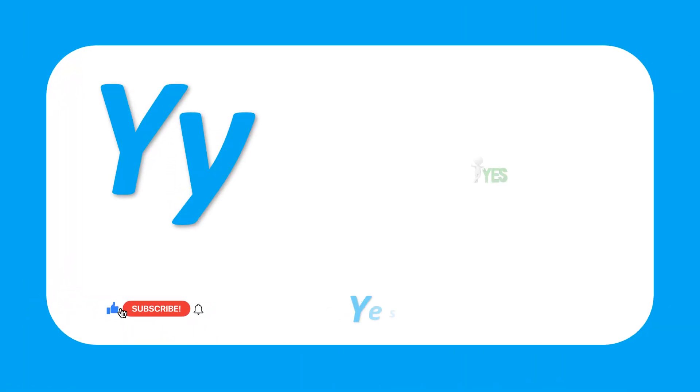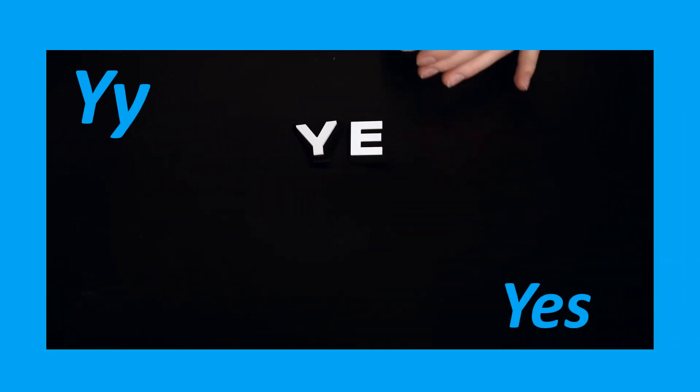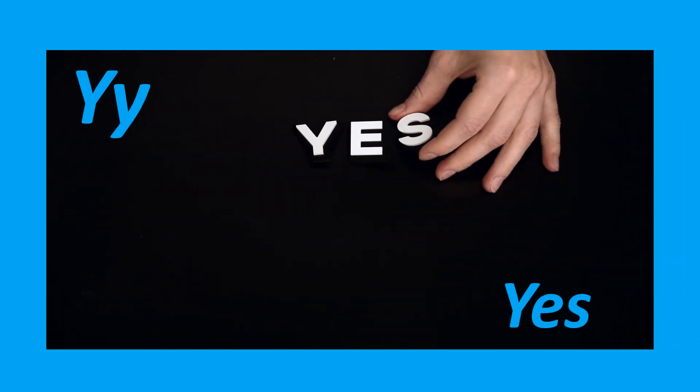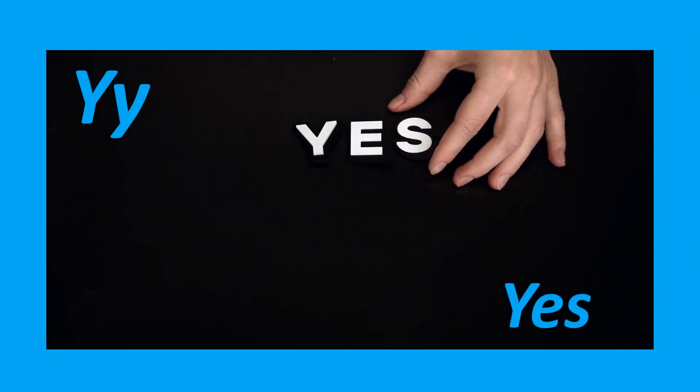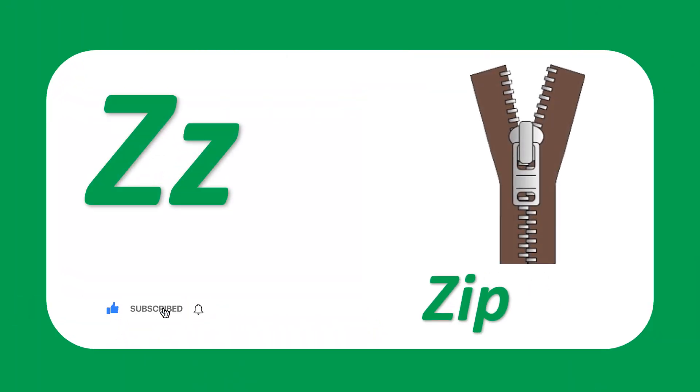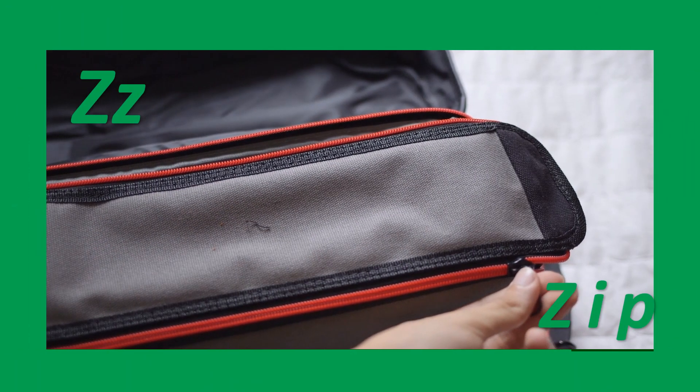Y for yes. Yes. Y-E-S, yes. Z for zip. Zip.